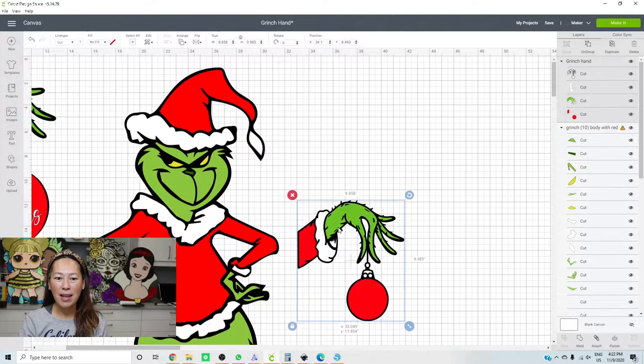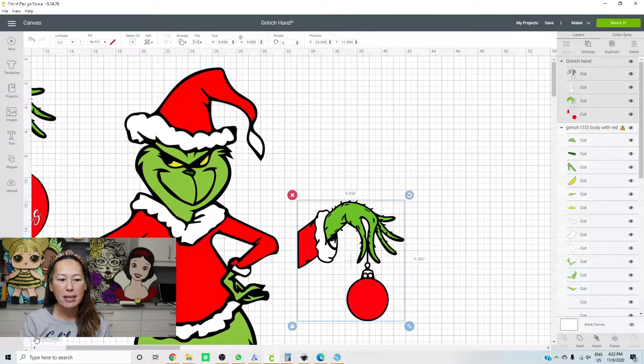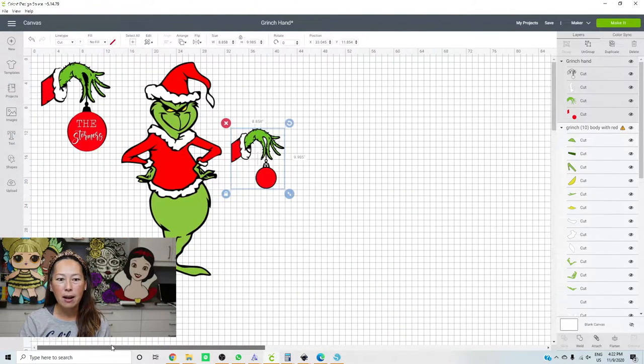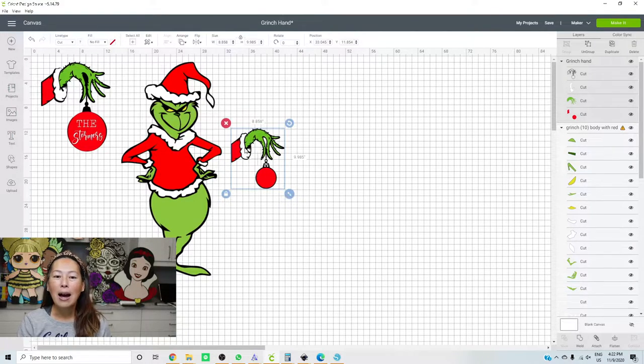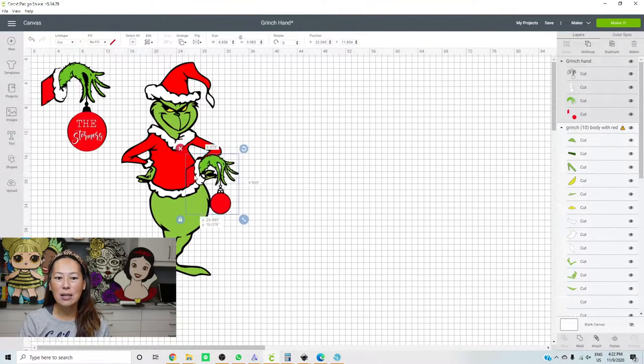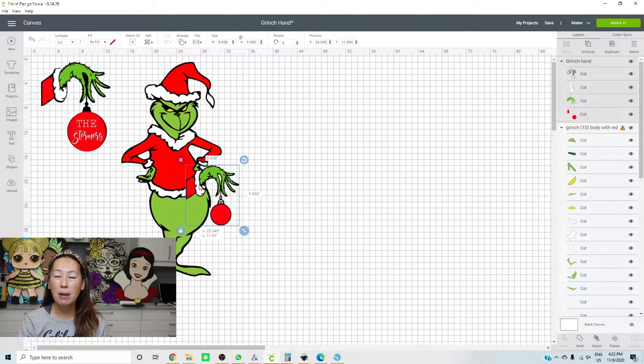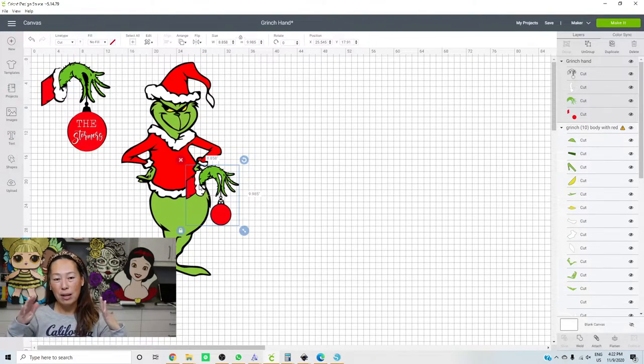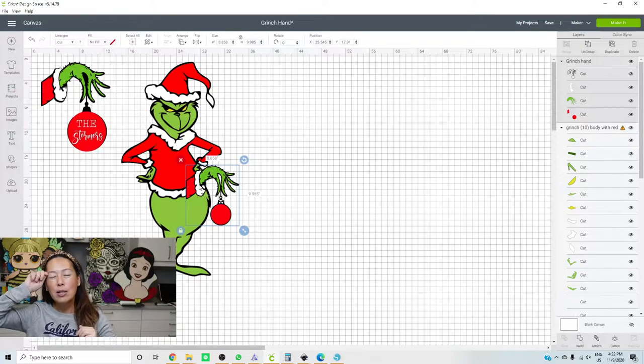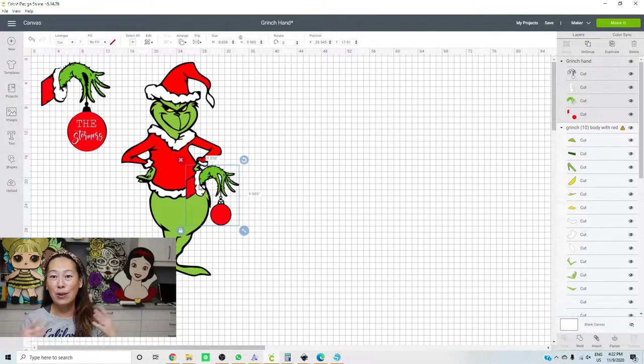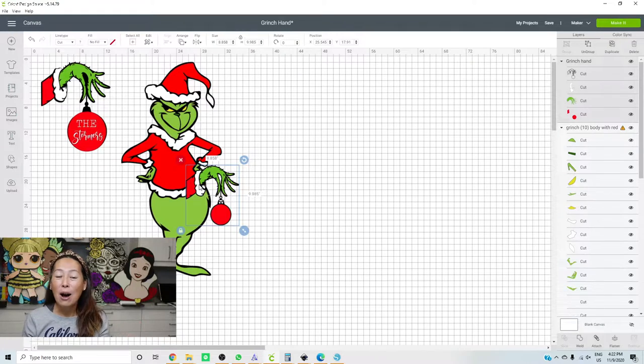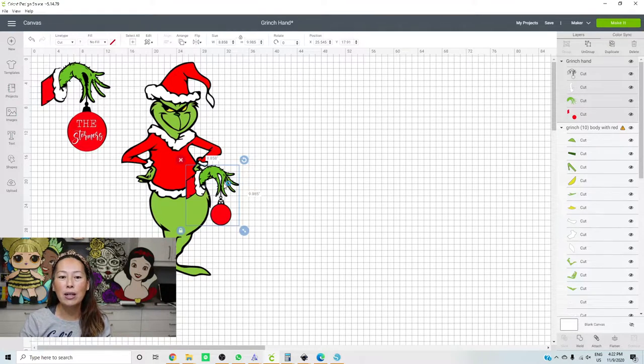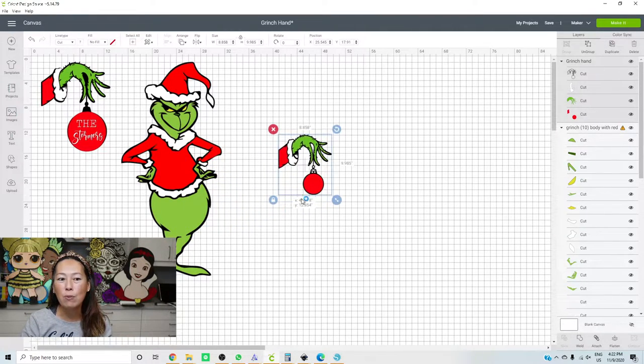My tree is going to be in the middle. Try to imagine, or if you go on Instagram, you would be able to see it. But I have a six foot tree here, so the Grinch is going to be on one side, and then the four foot tree is going to be here. So the hand holding this ornament is basically coming off of the four foot tree.